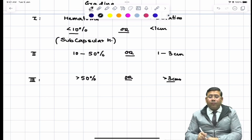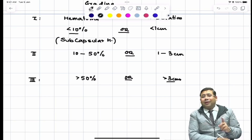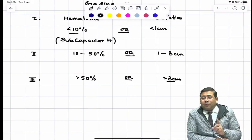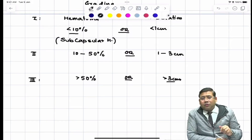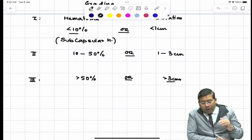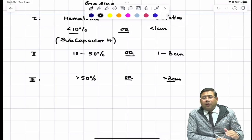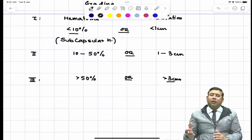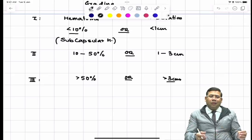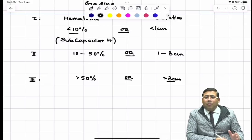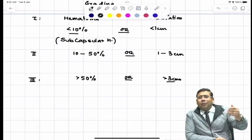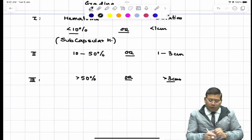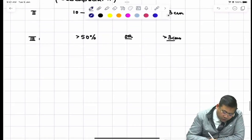Do not take subcapsular hematomas lightly in the case of the spleen. They have a tendency to expand, so even a Grade 1 subcapsular hematoma might convert into Grade 3 if it is ignored.